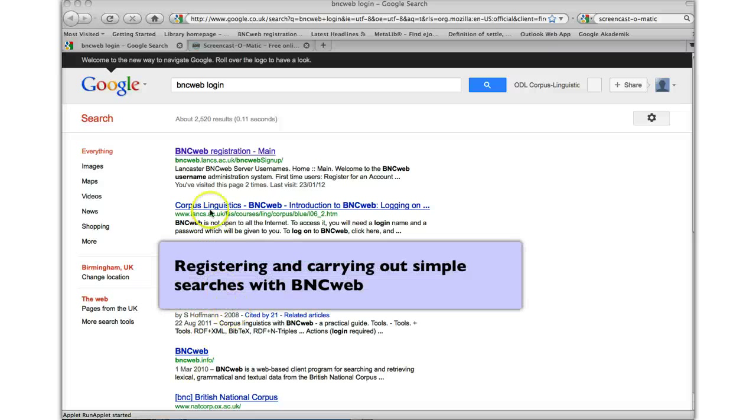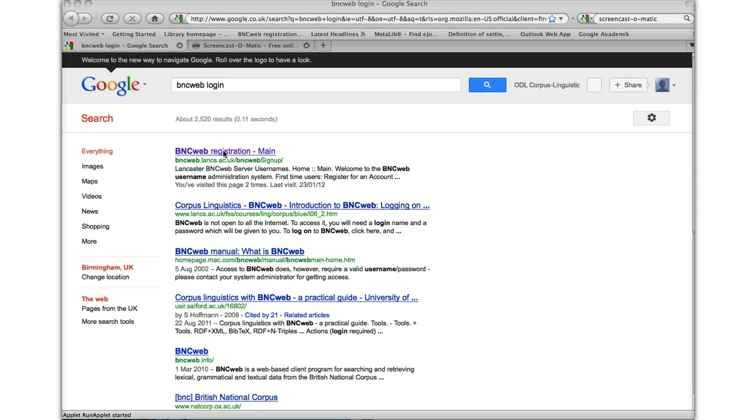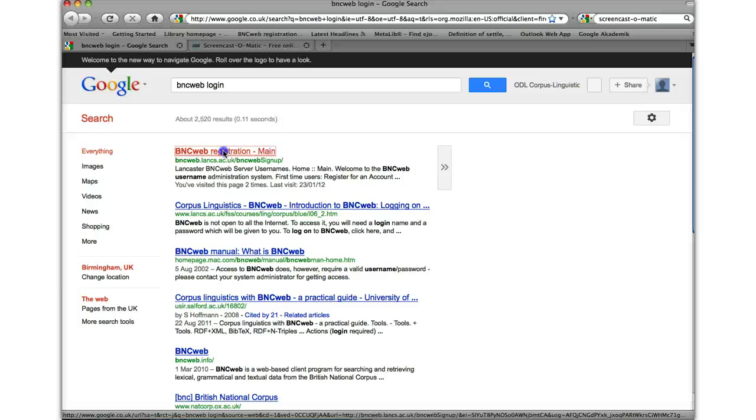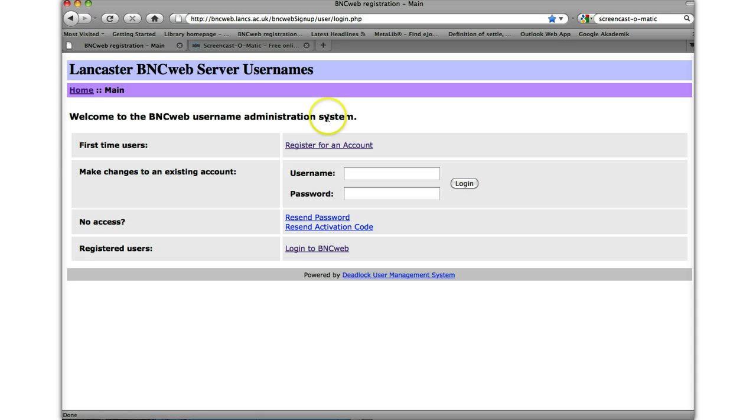Hi, okay, I'm going to show you some very basic stuff to do with BNCWeb, something to do with the registration and simple searches. So let's go first to Registration, let me click on this and here we are on the registration page. Obviously to register for an account we go to register for an account.